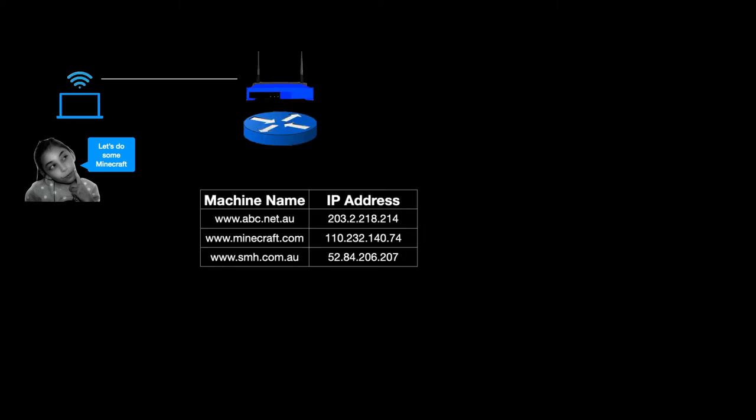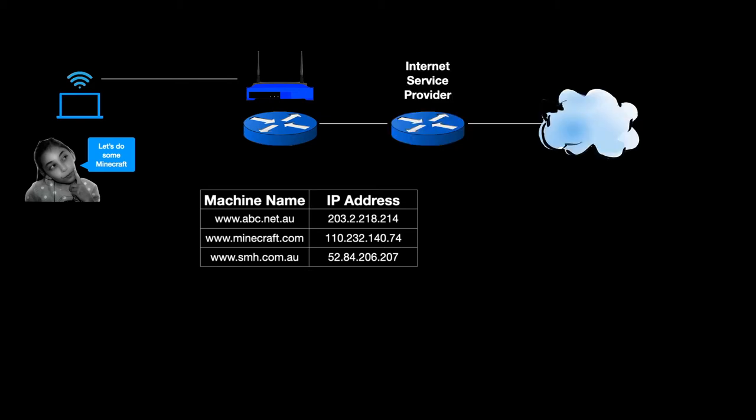Back to Genie. When she wants to do some Minecraft, as we've seen, we've got all these connections that need to hook together. And we finally get to the Minecraft server.